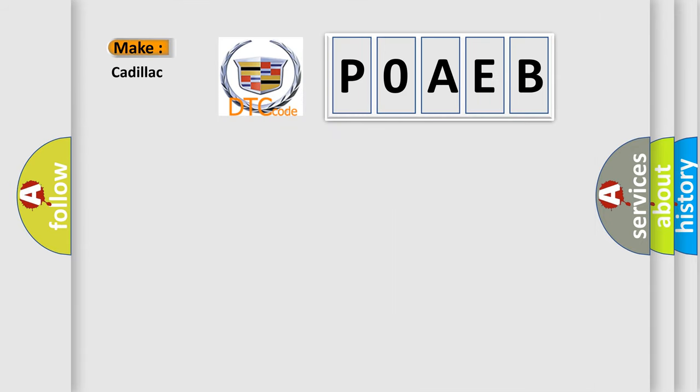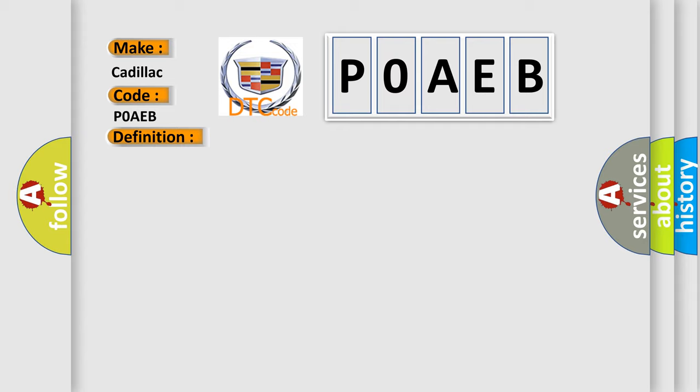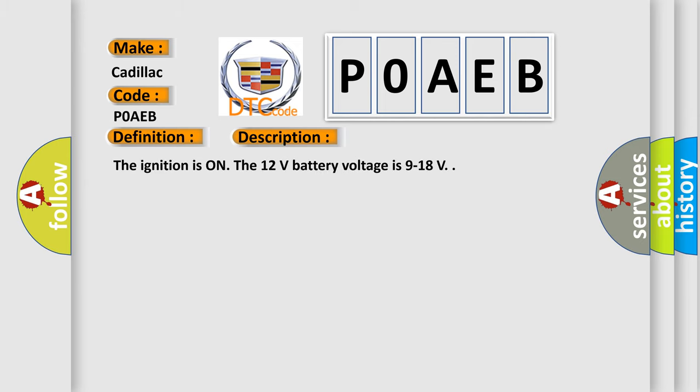So, what does the diagnostic trouble code POAEB interpret specifically for Cadillac car manufacturers? The basic definition is: Hybrid battery temperature sensor circuit high voltage. And now this is a short description of this DTC code. The ignition is on, the 12 volt battery voltage is 9 to 18 volts.